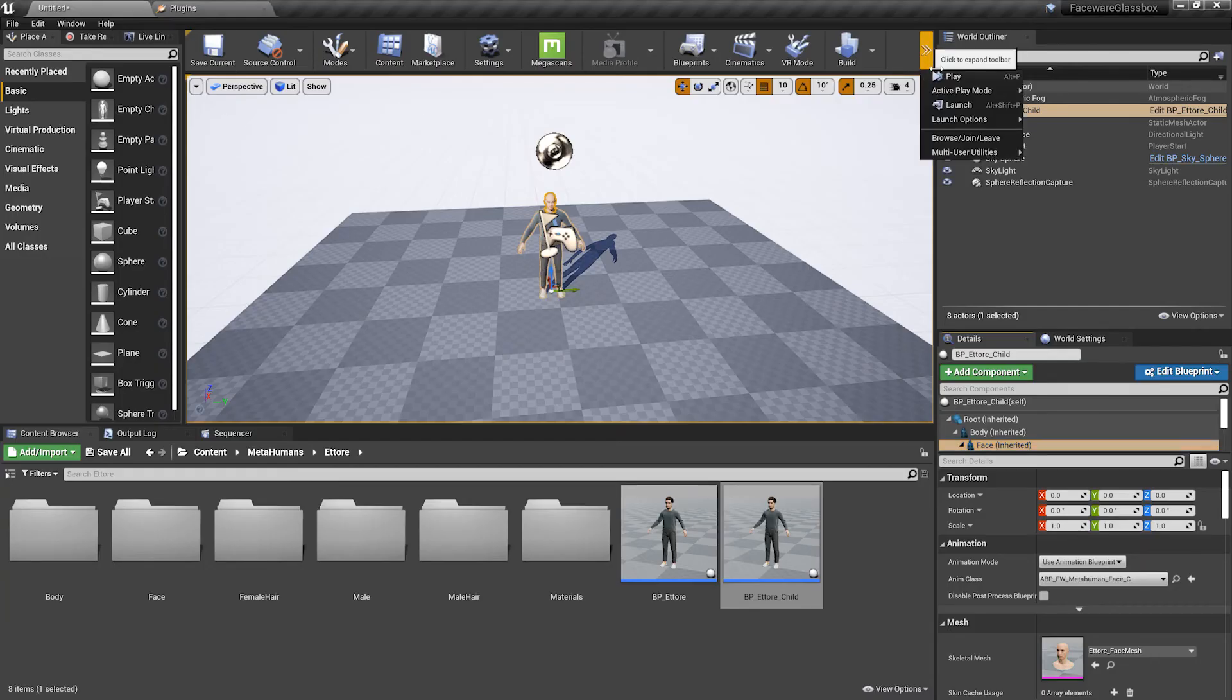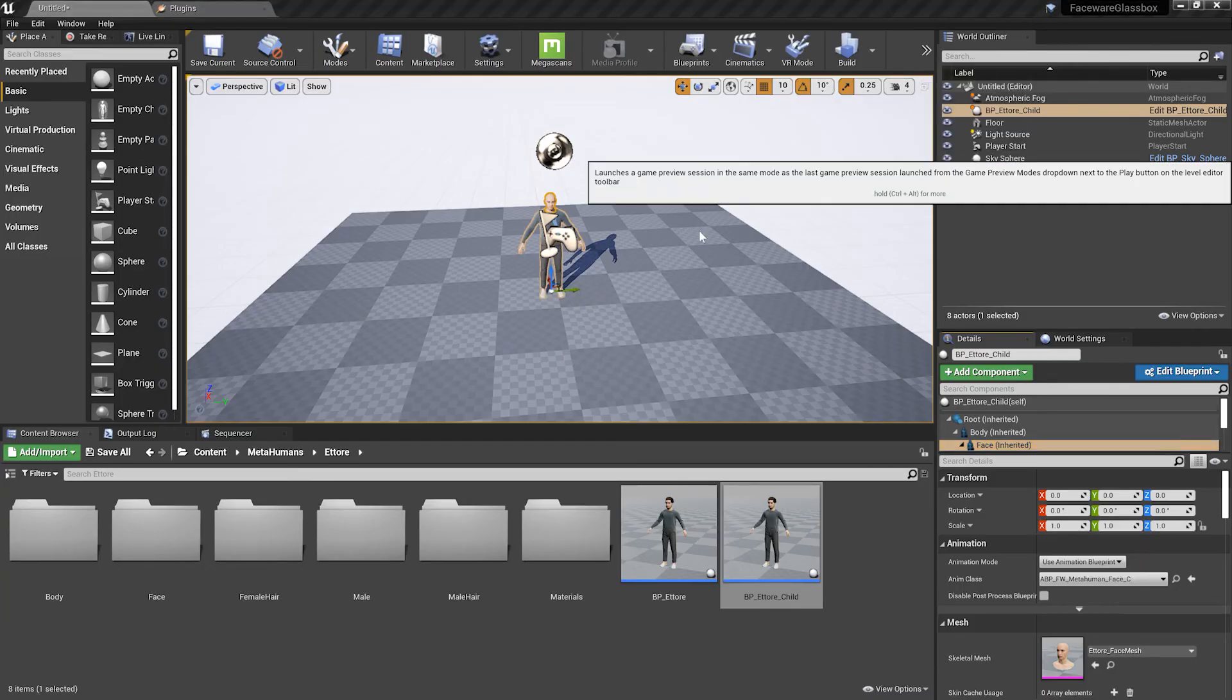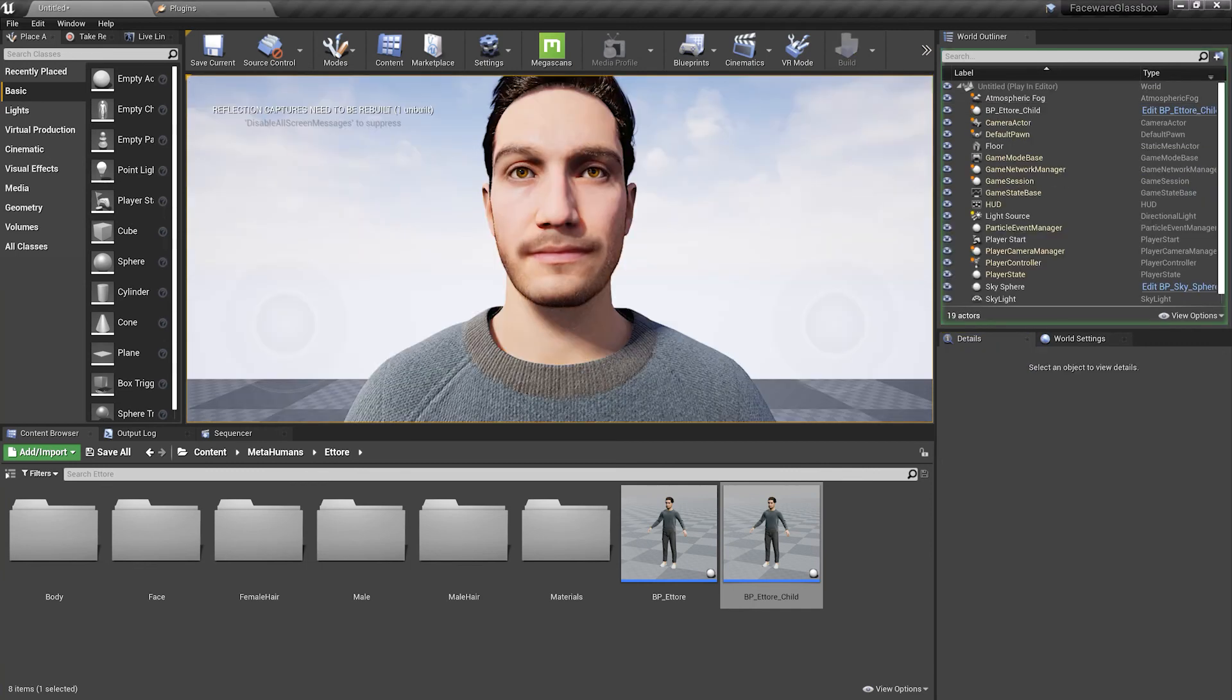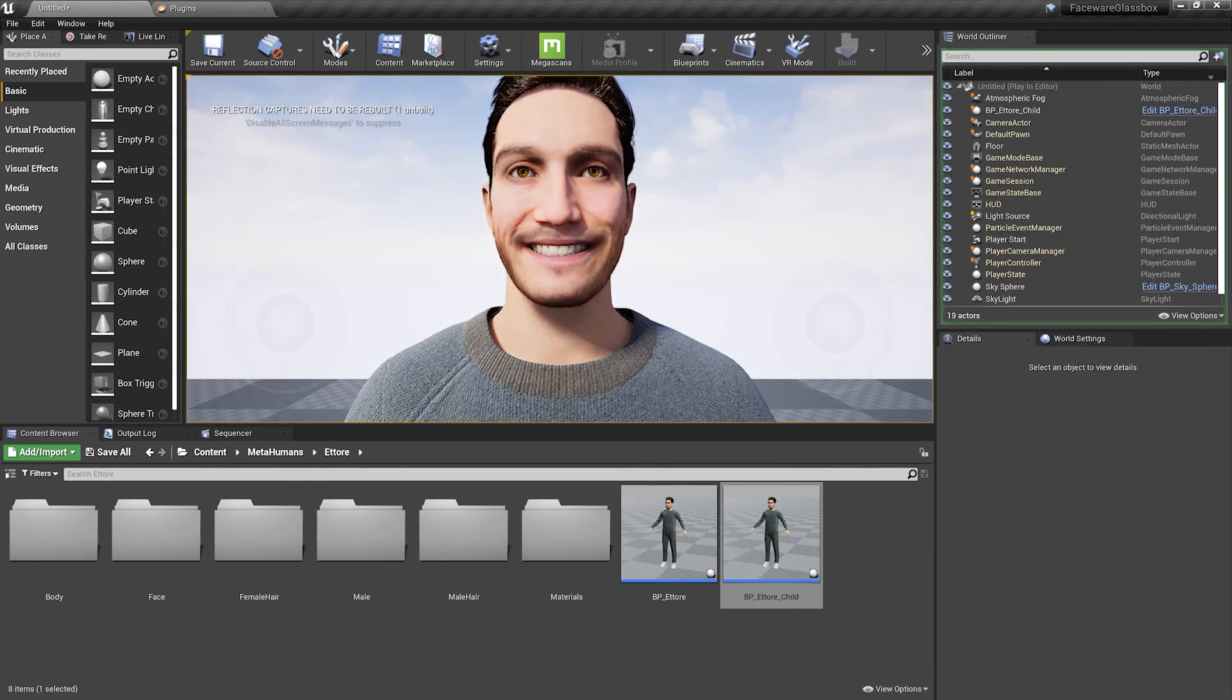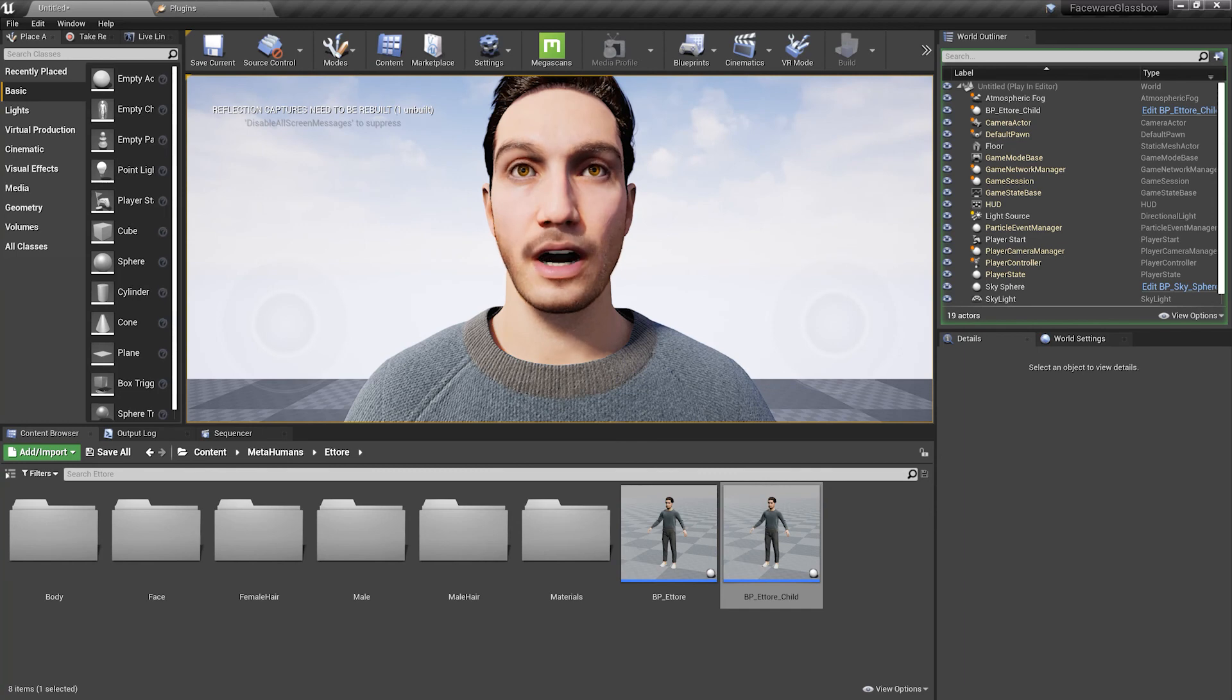and inside of Unreal I'm also going to press play. As you can see the animation is going to start playing instantly and that's how simple it is.